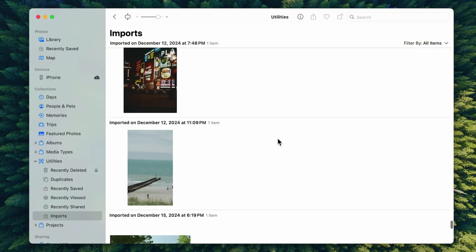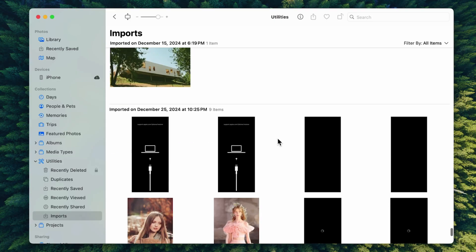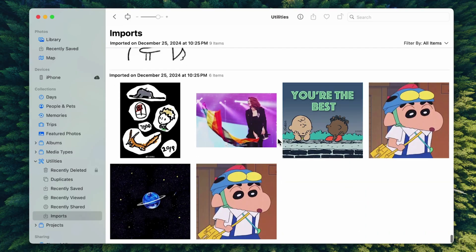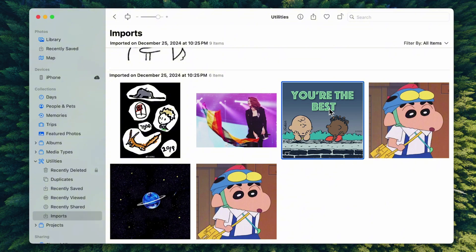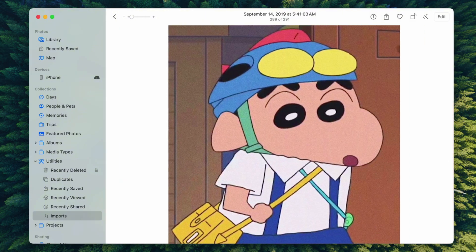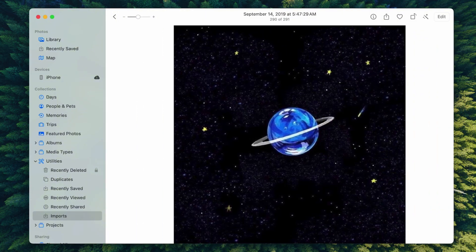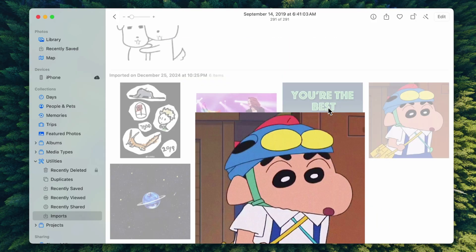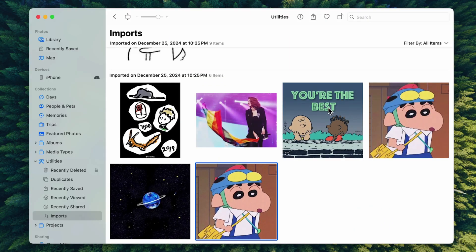Afterward, you'll be able to see these photos in the Imports album of the Photos app on your Mac. However, this app will crash often, so it's not always very convenient. So, you can try the next method instead.